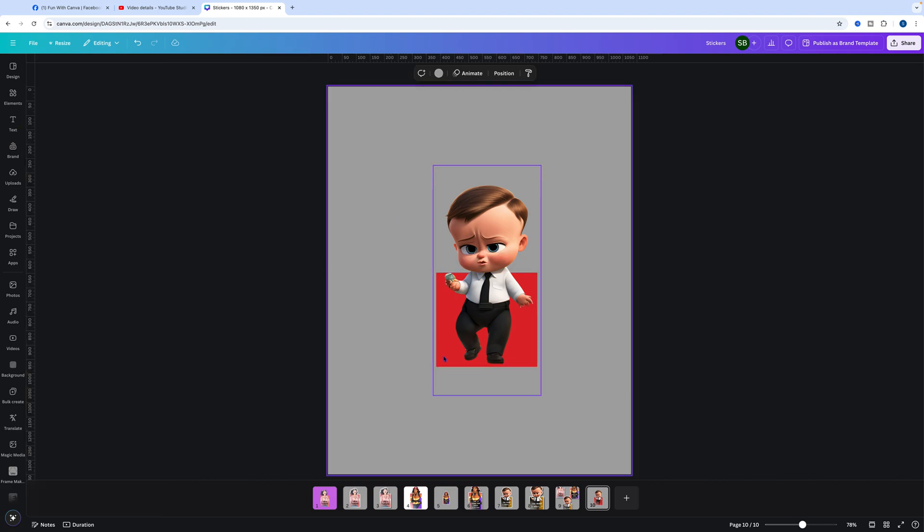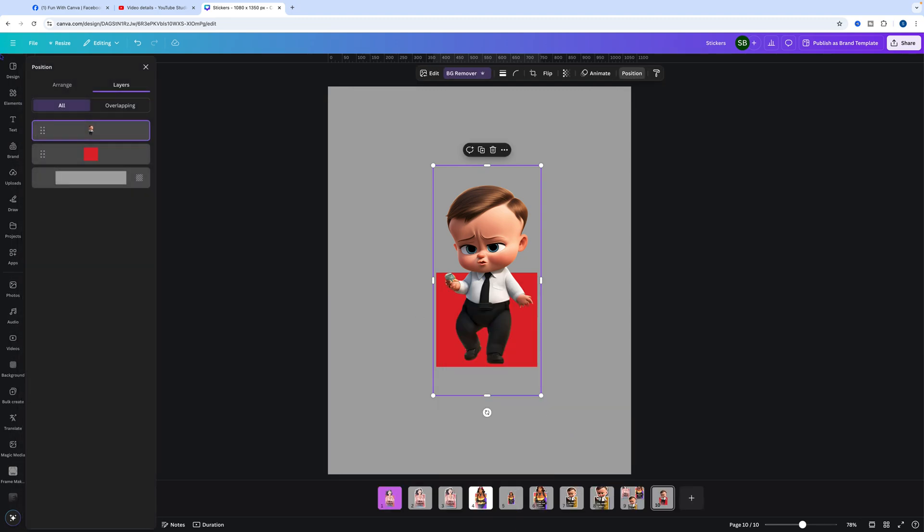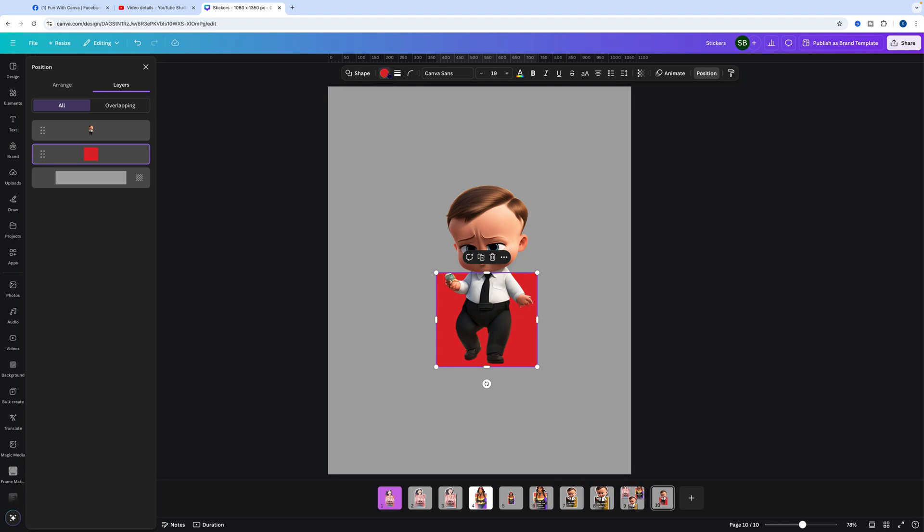You can leave it as red or choose any particular color - these solid colors here or gradients. For the exercise I did before, I chose that one and then I titled it.